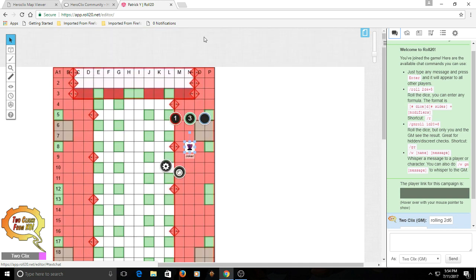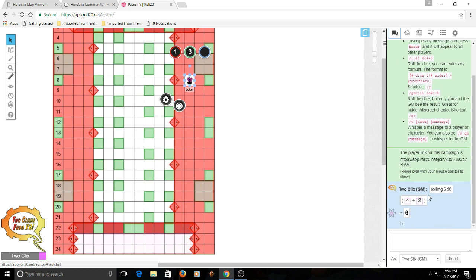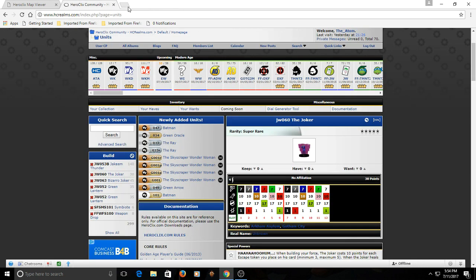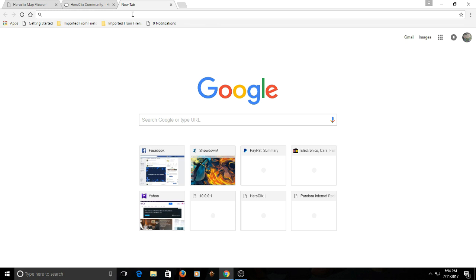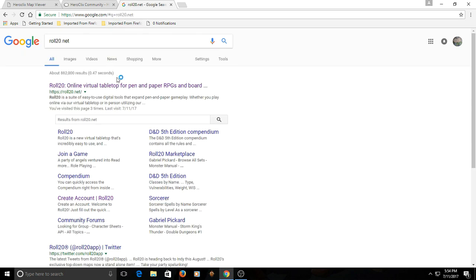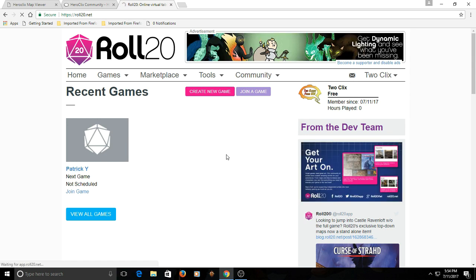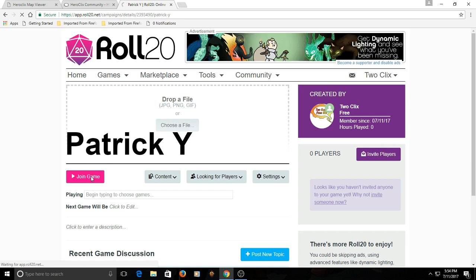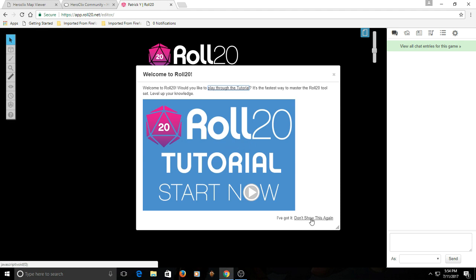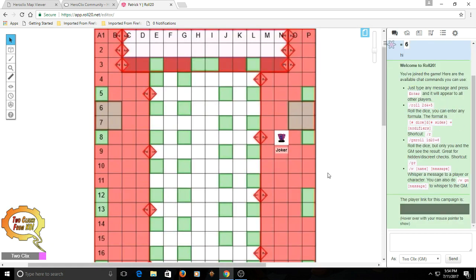The really nice thing about this website is that it's basically all saved in real time. So if I wanted to leave this game and come back, I could. Let's close it and then reopen Roll20 — go to Google, Roll20, I'm still signed in. You can see my game with Patrick Y is here. I can join the game, and it should be just like we left it. And boom, there's our game.